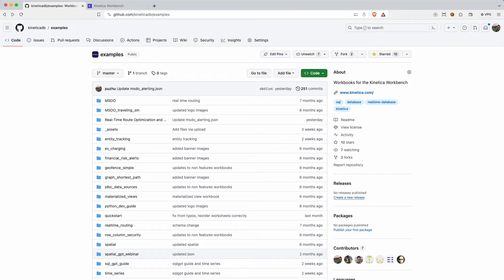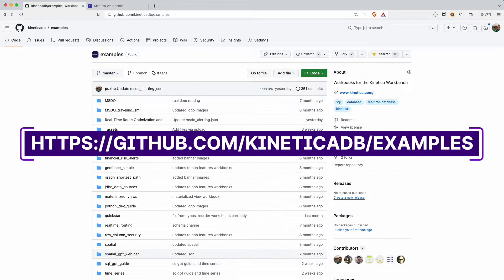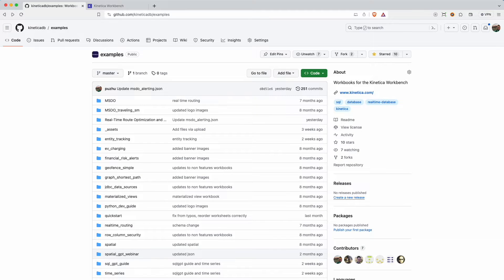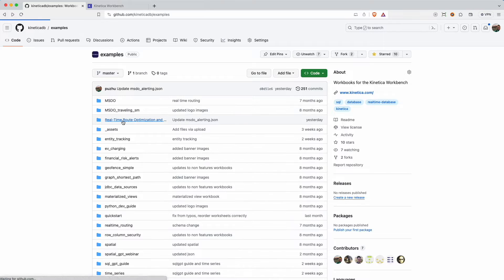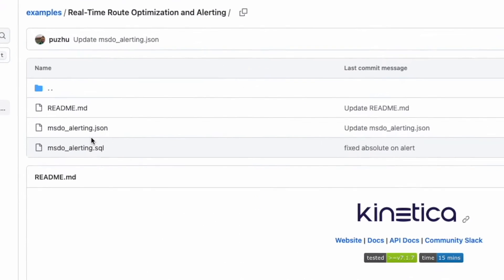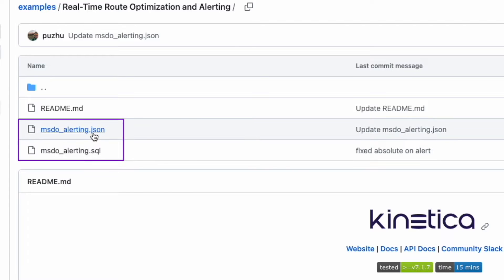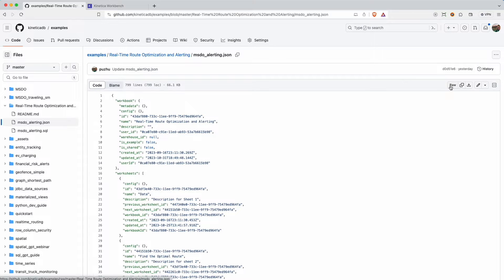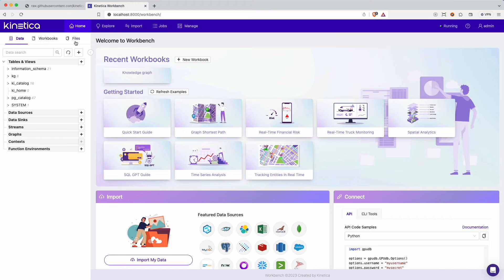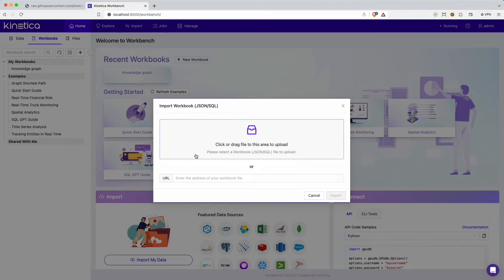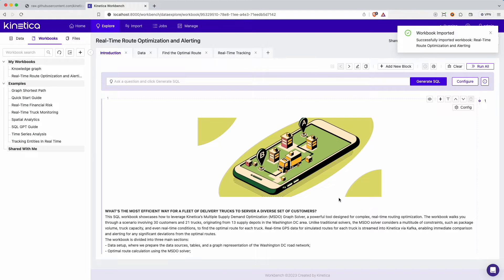You can find the workbook for this demo in Kinetica's example workbook repo. This repo maintains a set of workbooks that showcase different features and capabilities of Kinetica. Each example folder contains workbook files in two formats, JSON and SQL. Let's open up the raw JSON file and copy its URL. Now let's head over to Workbench, Kinetica's notebook tool. Importing a workbook into Kinetica is a breeze. All I need is the URL we just copied, and voila, we have the workbook we need.